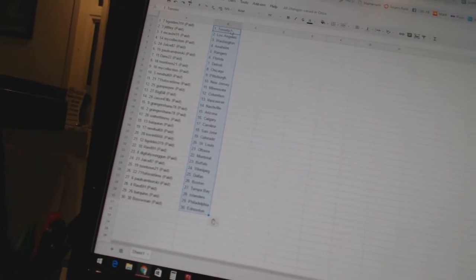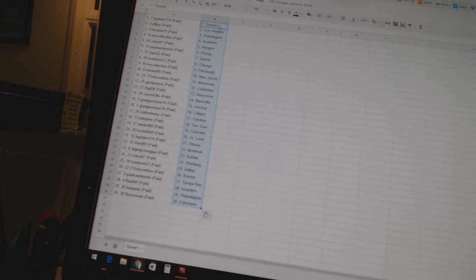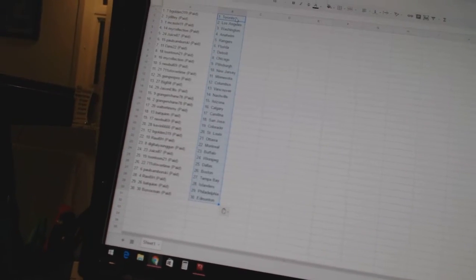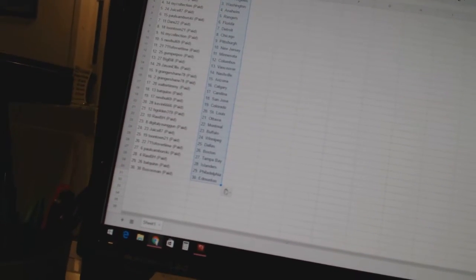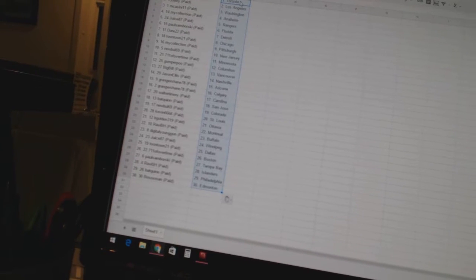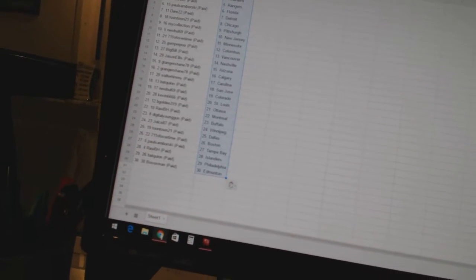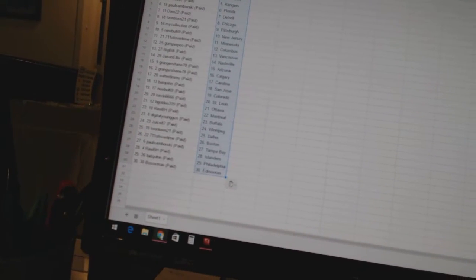Jason Ellis has Nashville. Granger Shane has Arizona and Calgary. Walter Timmy is Carolina. Bat Quinn has San Jose. New Ball 69 is Colorado. Kevin 66666 has St. Louis. B Golden 319 has Ottawa.